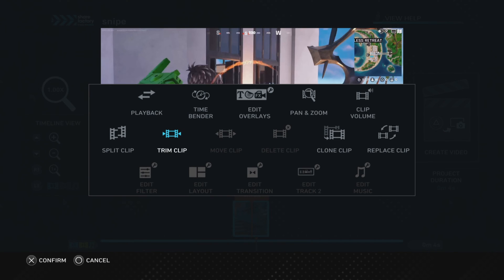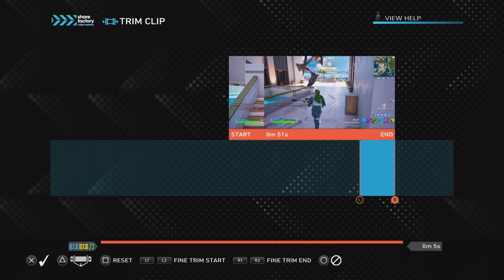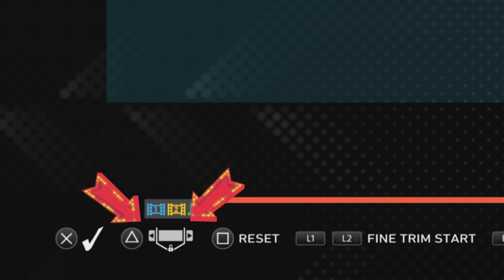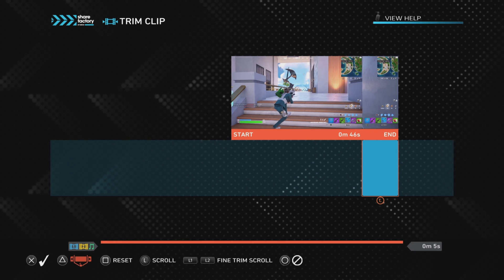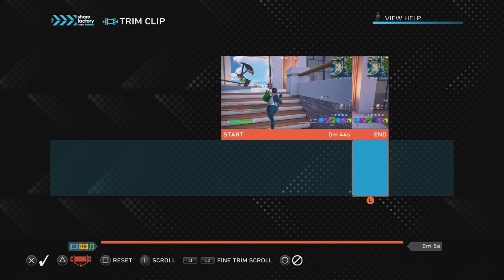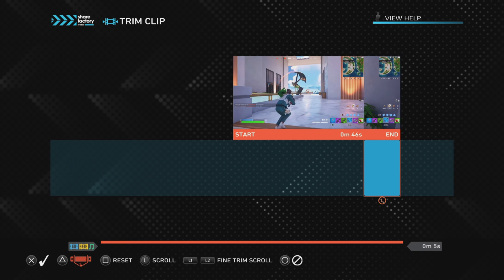To make smaller, more precise frame-by-frame adjustments, use R1 and R2, which give you more precise control over the start and end of your clip. Another top tip is the Trim Lock function — useful if you want the clip to be a particular length. Trim the clip to the length you want, then press Triangle and you can move the locked clip along the project, keeping the clip length the same but changing where on the original footage it captures. To finish with Trim Lock, push Cross to confirm.